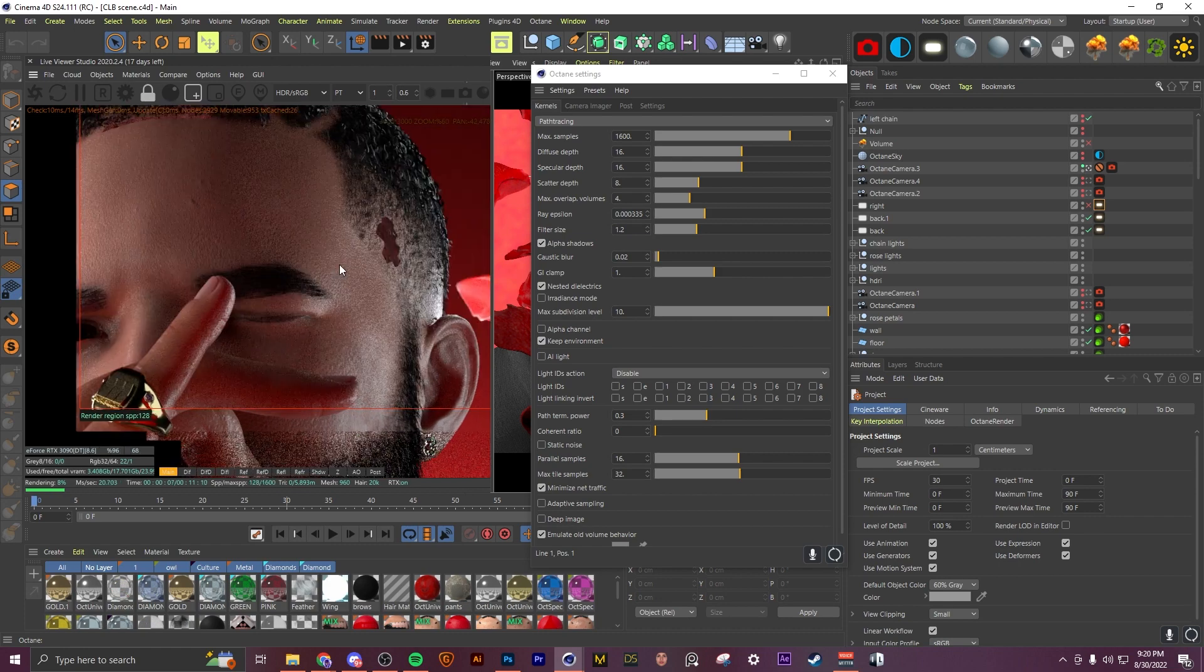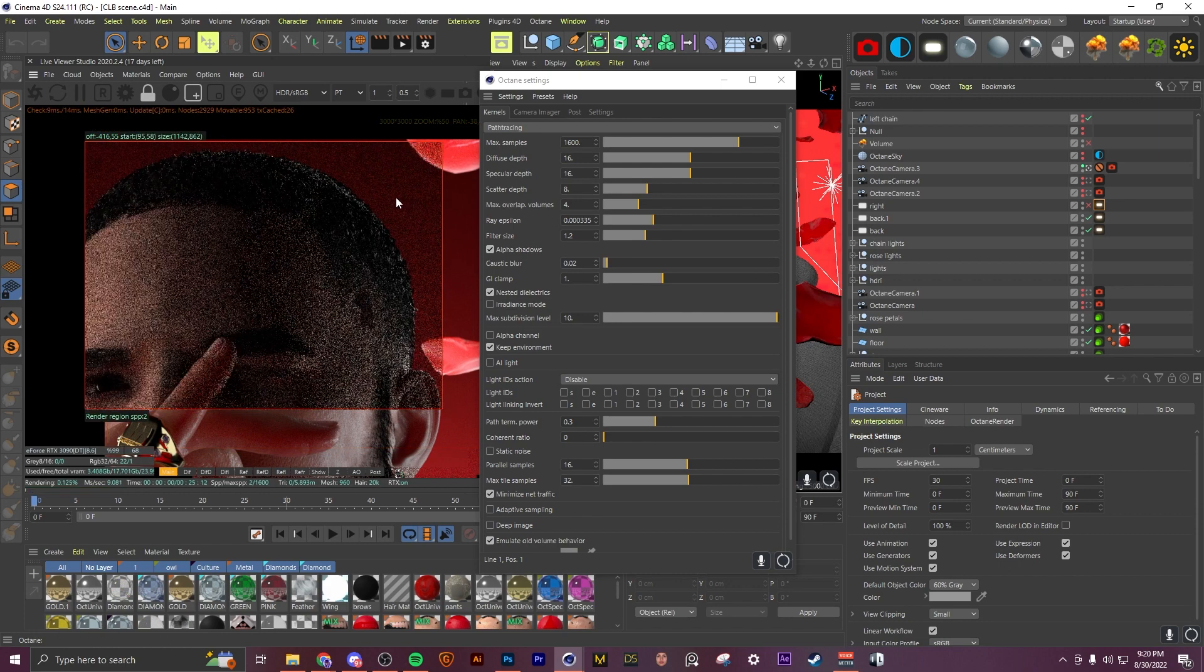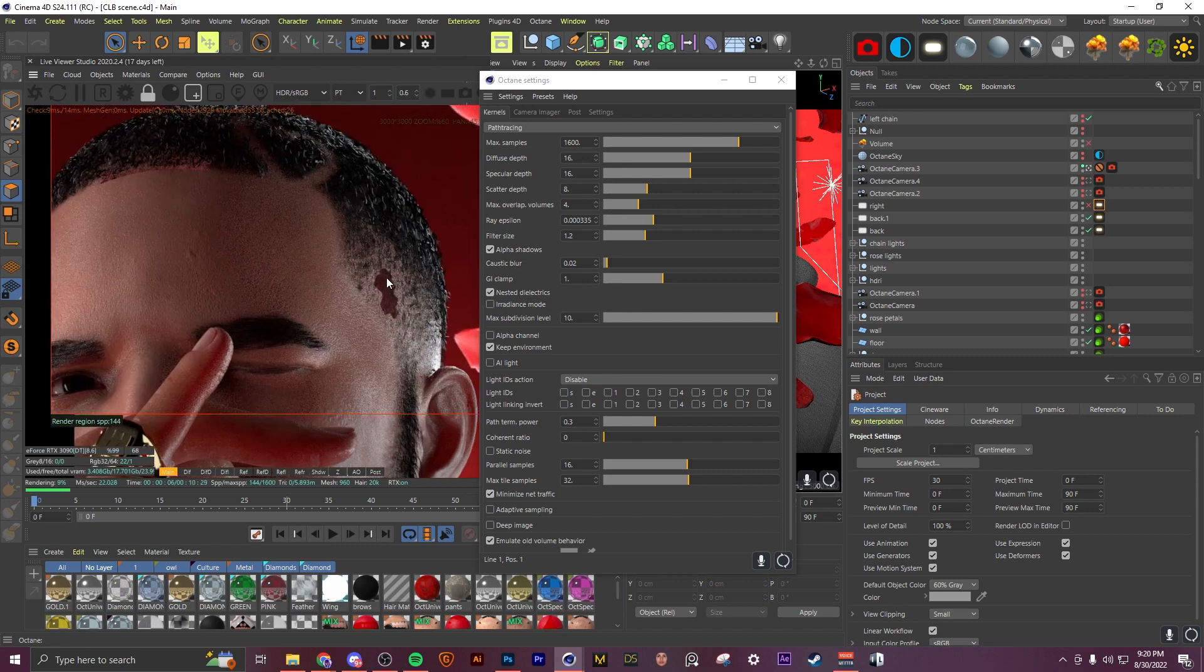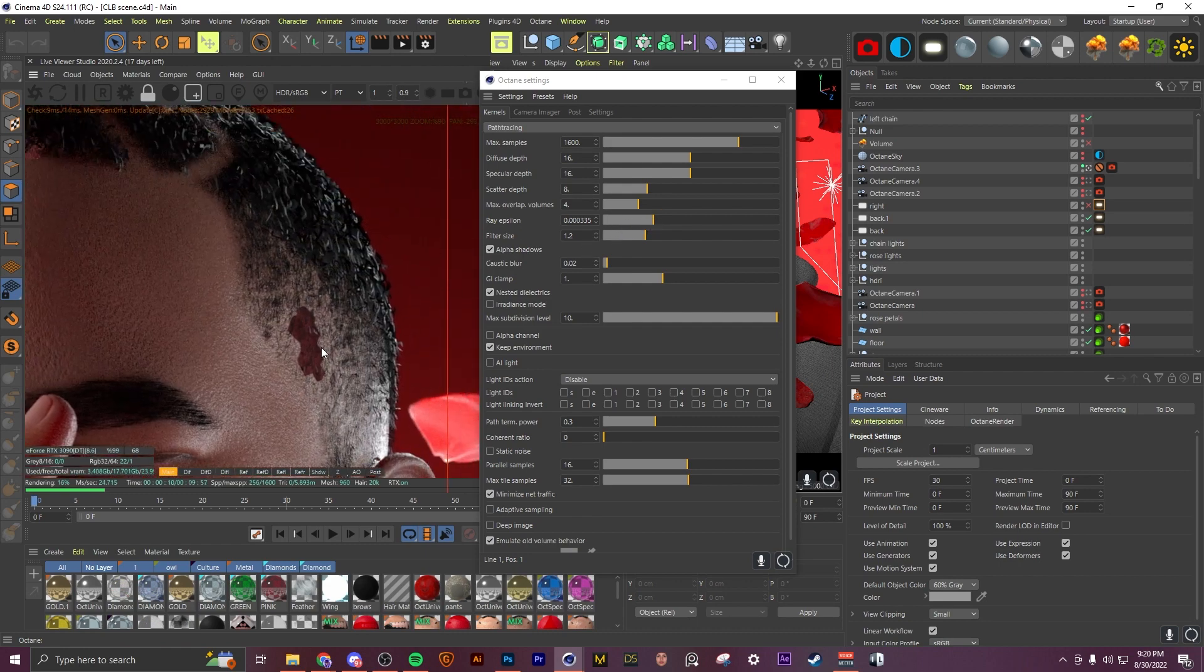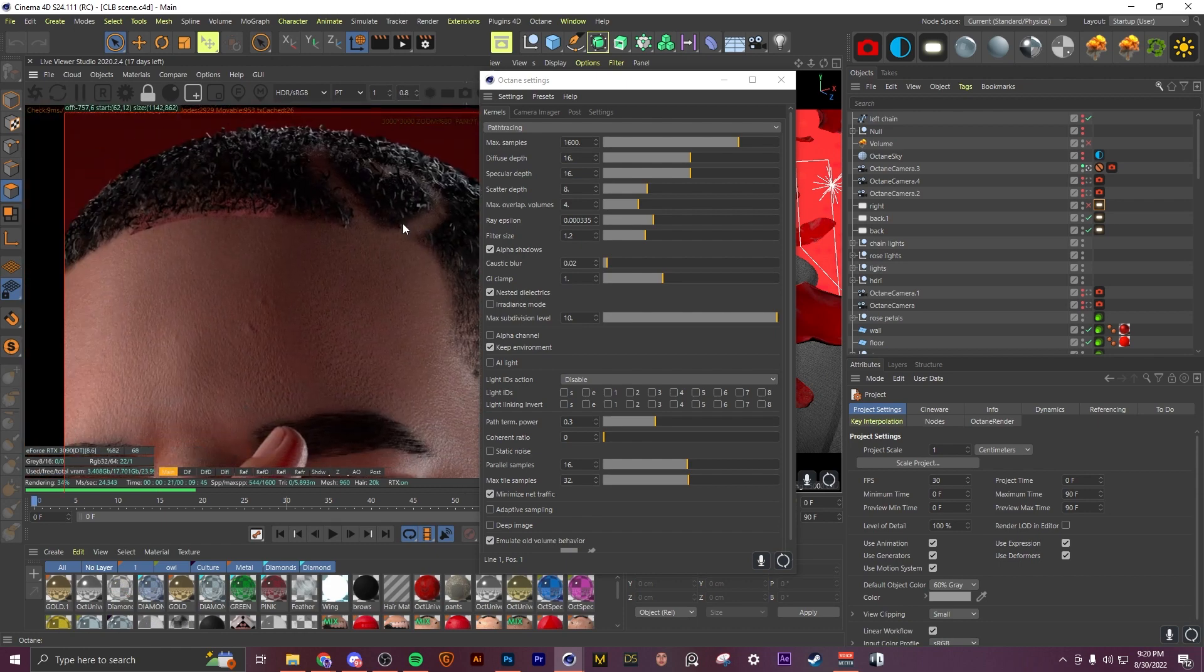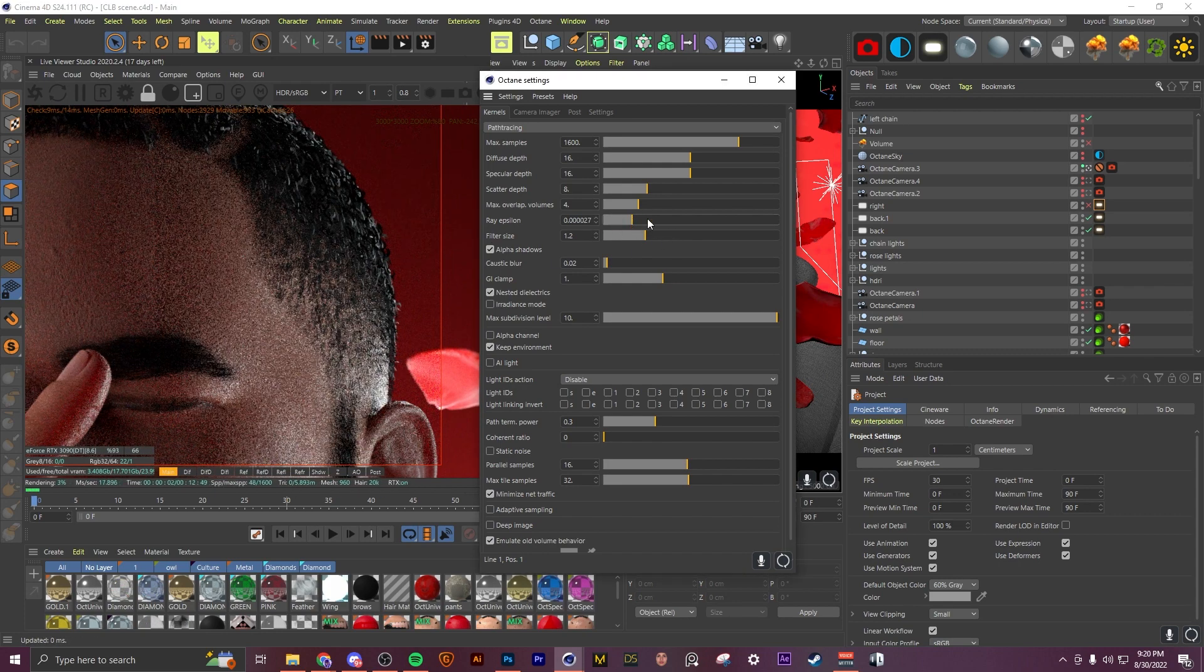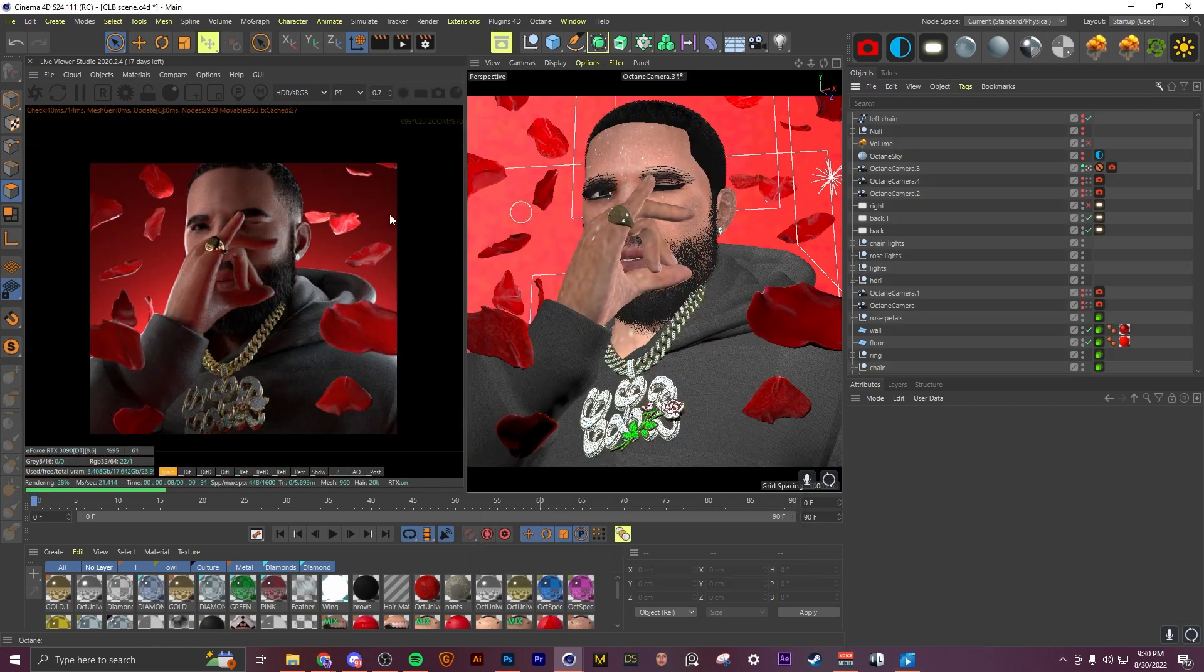So if you open up your Octane settings you have this slider right here called ray epsilon. I'm not exactly sure what it does, but I just know it has to do with geometry and light rays interfering and it can create some weird artifacts. So I just moved the slider over here to show you what it can do. This hair object is giving us some weird little things on his head, but if we move it down slowly you'll see they disappear. So there's not really a specific value you need to set this at, just kind of move it around and you'll notice the artifacts go away, but it's usually on the lower side.